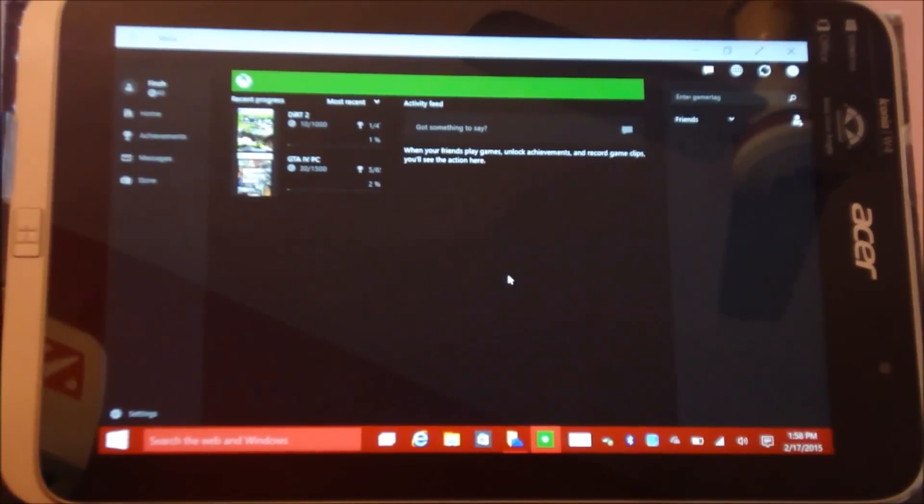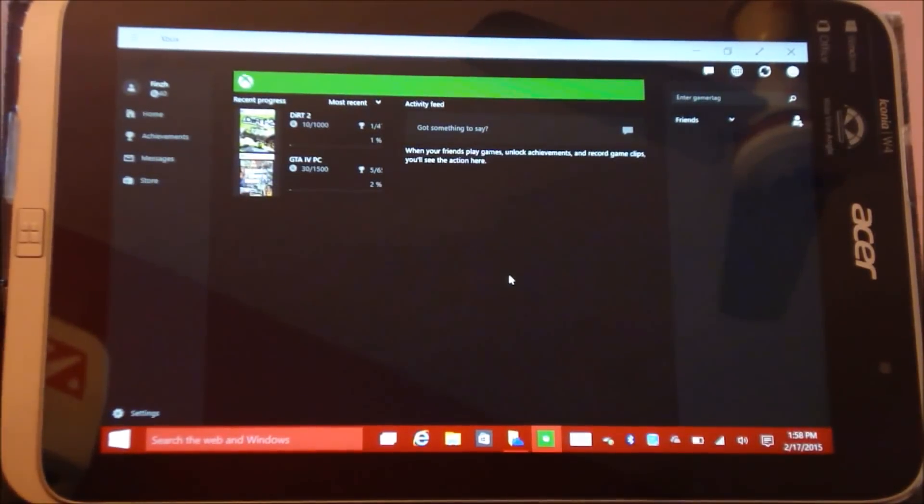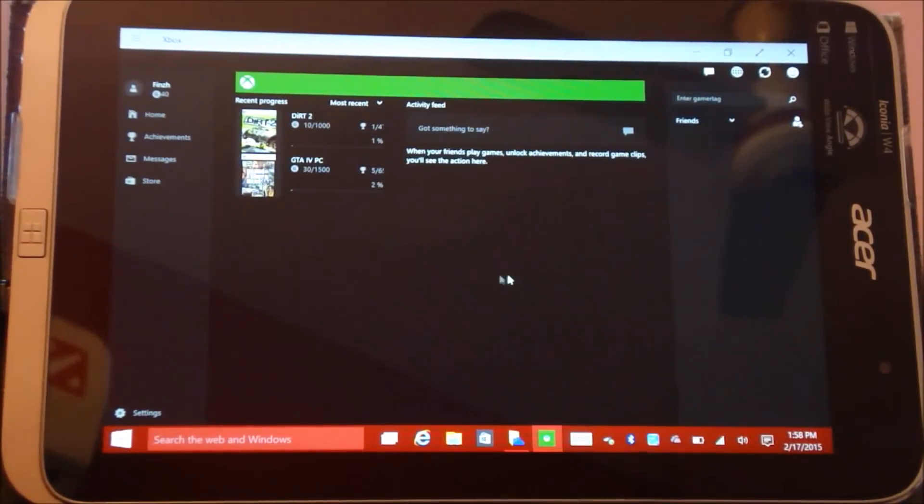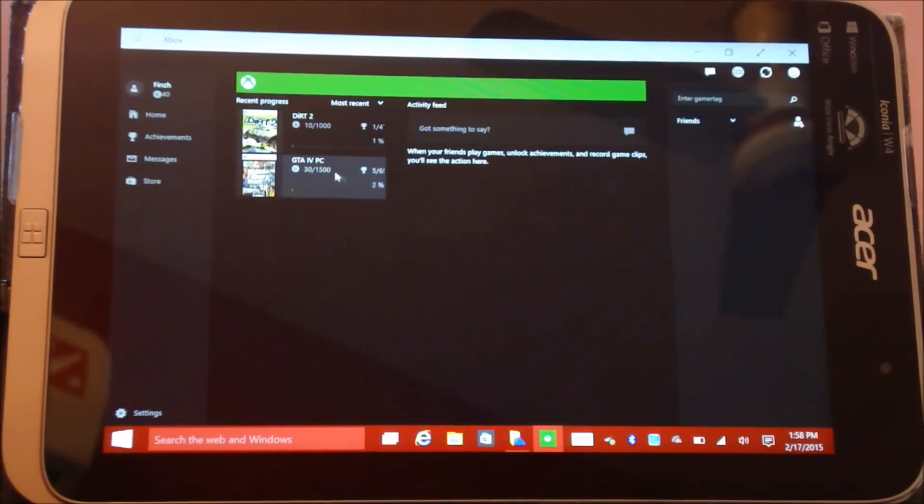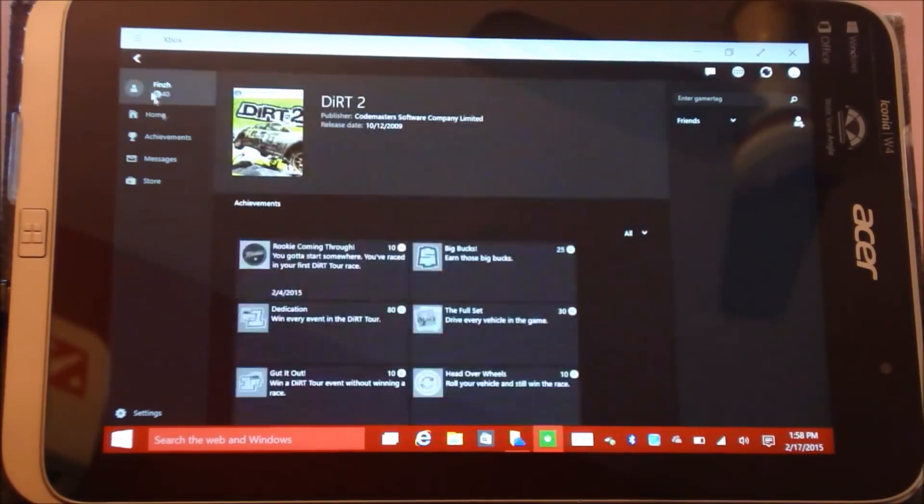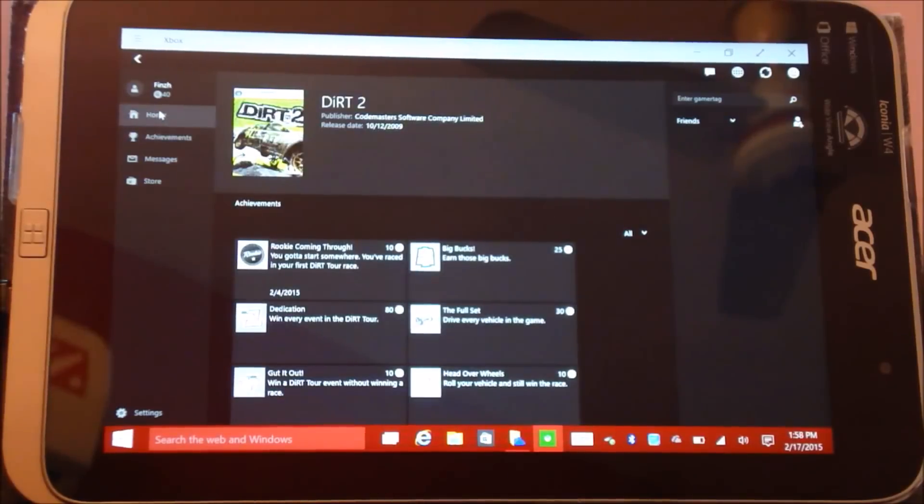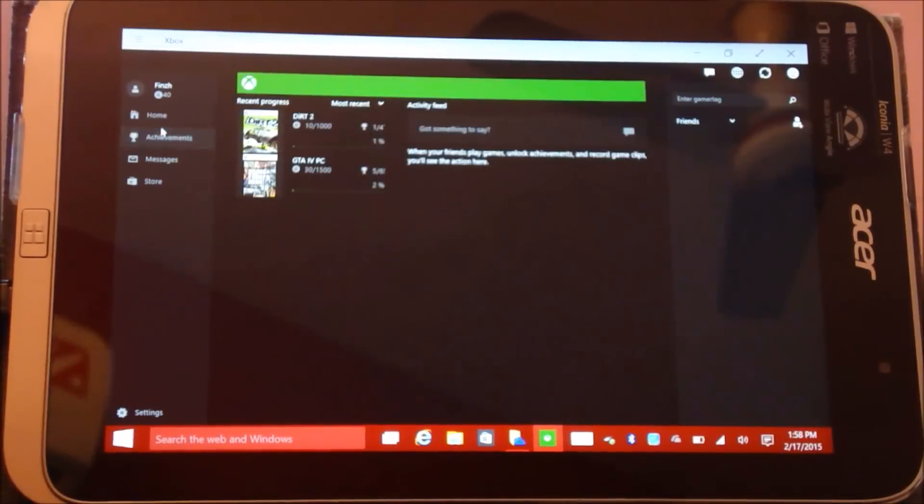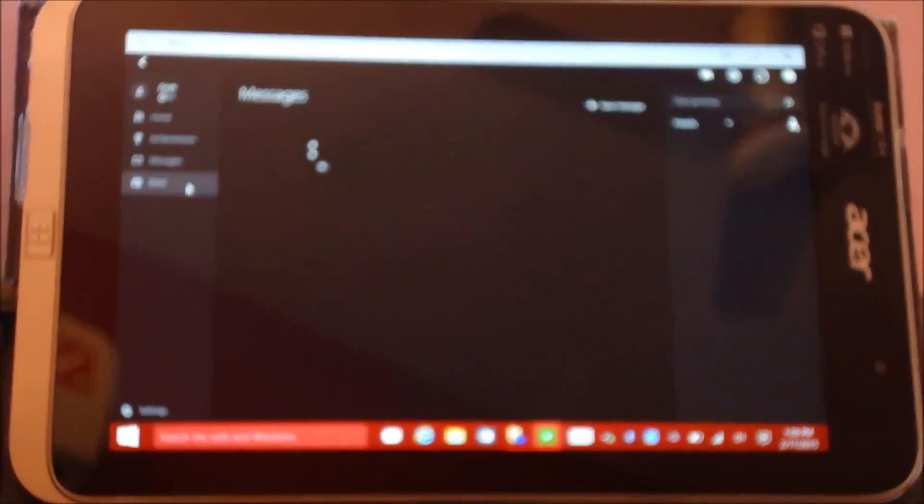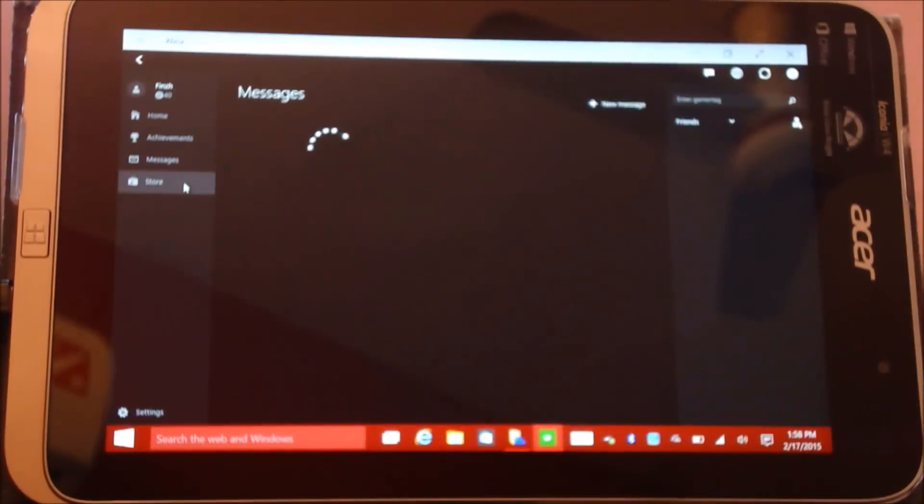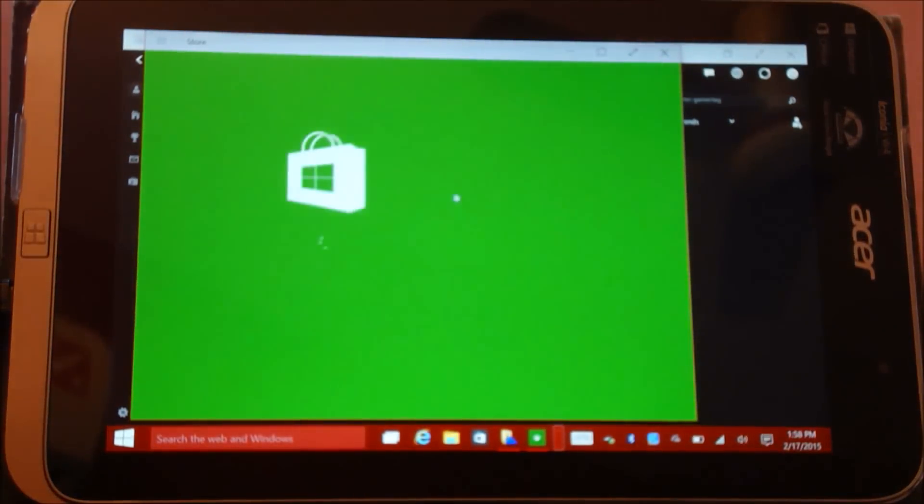This is how the new Xbox application looks like. Here are my games which I bought on Steam: GTA 4 and Dirt 2. Achievements, messages, and go to the store.